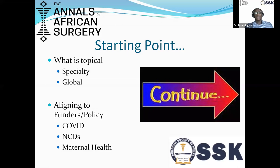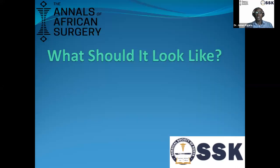Sometimes it helps to align yourself with either funders or with policy. In Africa for a long time, a lot of emphasis was on infectious diseases — HIV, malaria, childhood infections were getting lots of funding. But the shift is moving now towards injuries, towards non-communicable diseases, and now with COVID, there are other things that you could align yourself to.